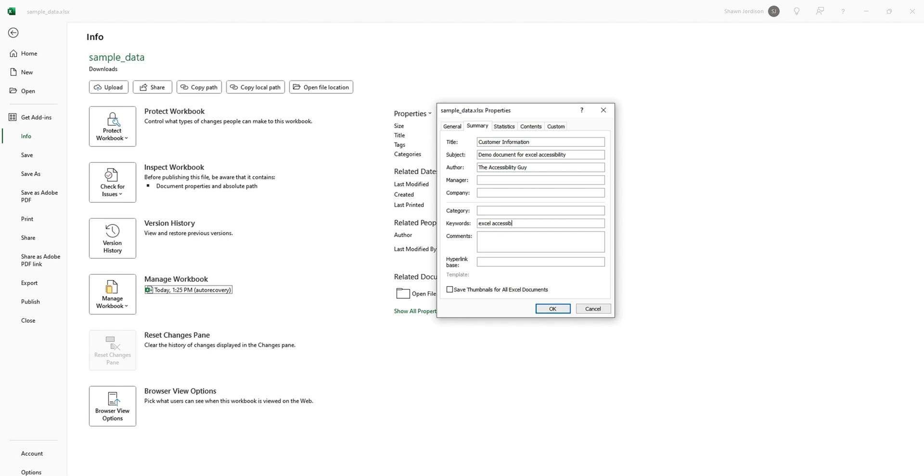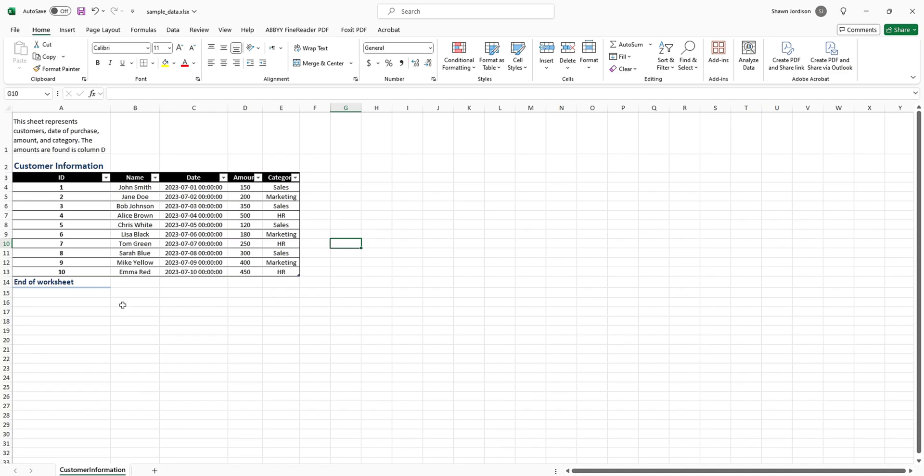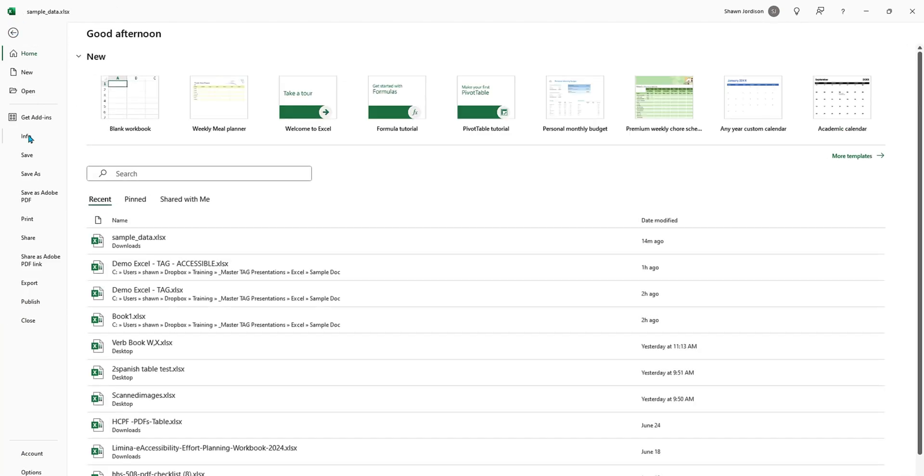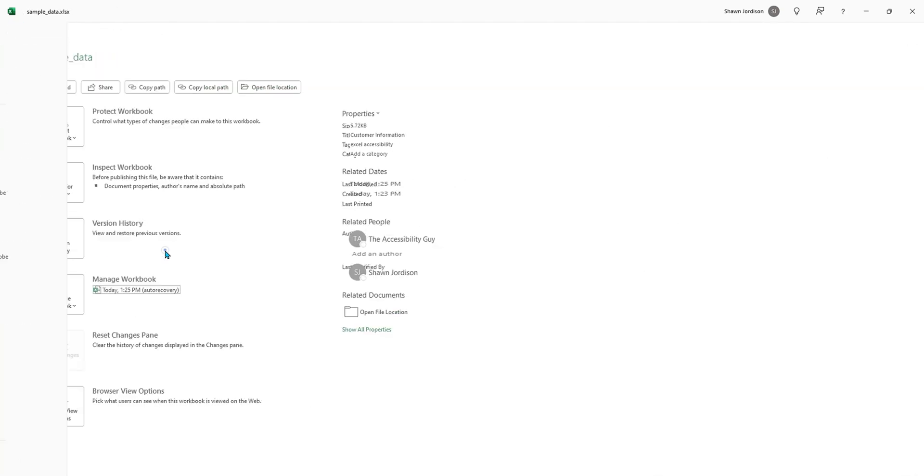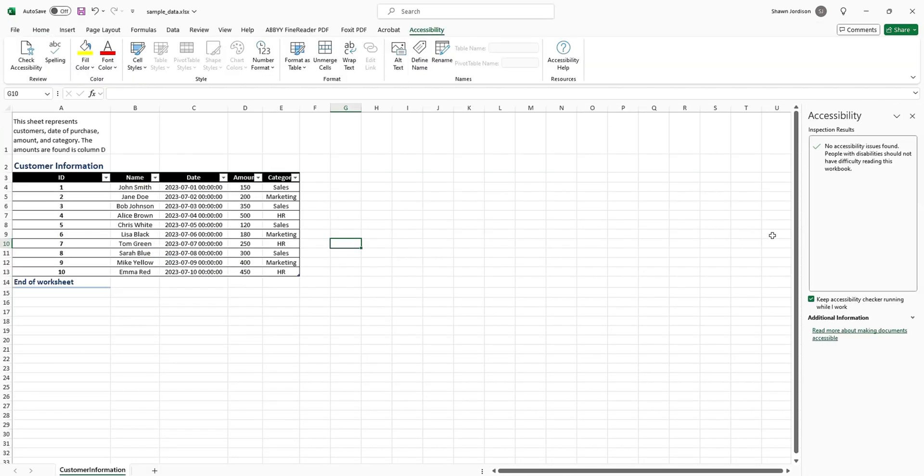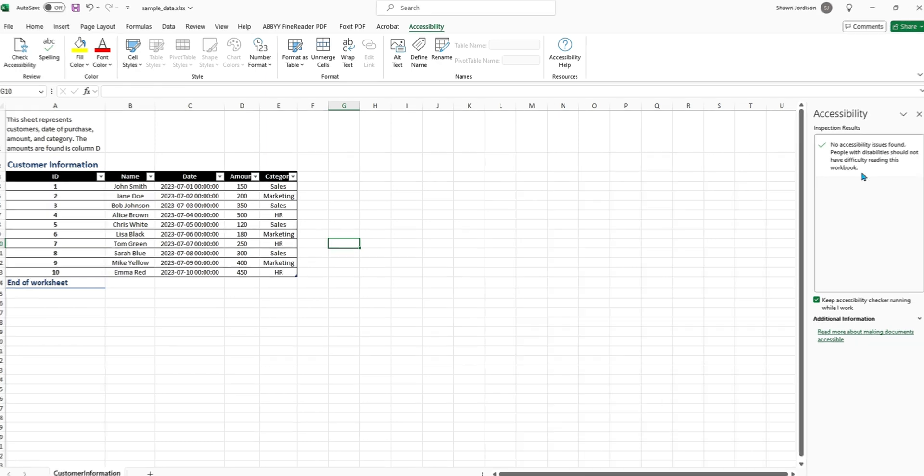Now the final step is let's go ahead and run the built-in accessibility checker. I'm going to select File, Info, Check for Issues, Check Accessibility, and we have no errors in this document.